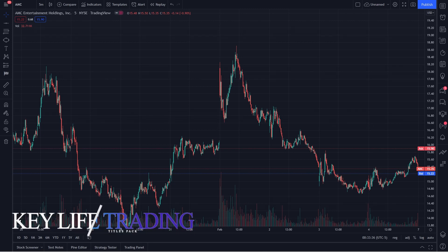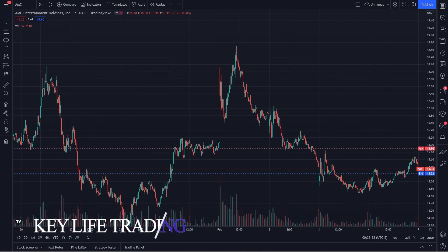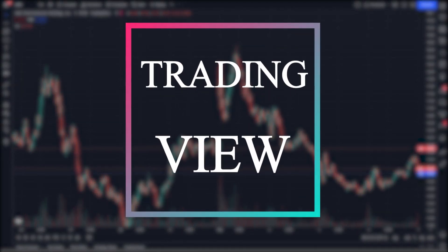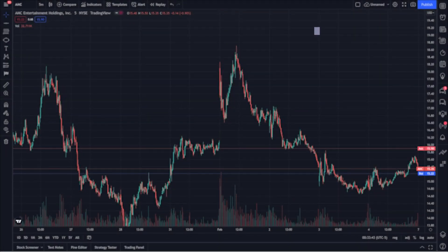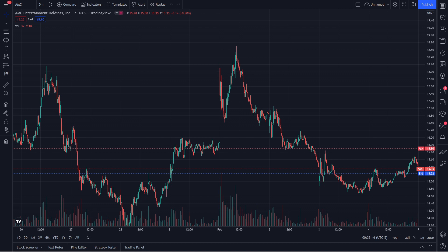Hey guys, it's Key from Key Life Trading. Thanks for tuning in to another video. Today we're going to do a quick review on TradingView. TradingView is an online charting platform where you can also trade. A lot of traders use it. This is not a downloadable software — it's 100% online. I've been using this platform very often for trading forex and I'm very pleased with it. If you guys try it out, you're going to love it as well.